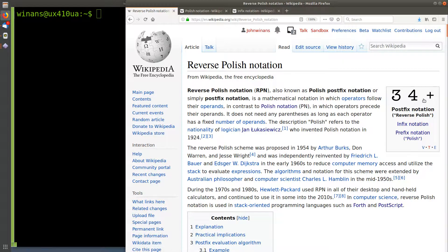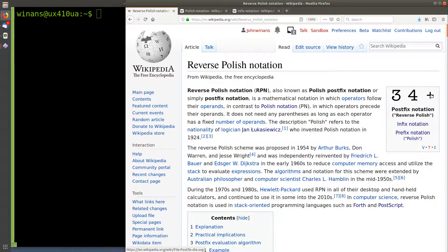This notation allows you to read the operands, and as soon as you hit an operator, you have all the data you need to execute that operator. This is extremely useful if you're trying to write a program to evaluate an expression directly without compiling, converting, and optimizing syntax trees. You can simply go left to right and immediately execute the plus because you've already got the addends sitting there. You can take advantage of this using a really simple concept called a stack machine.